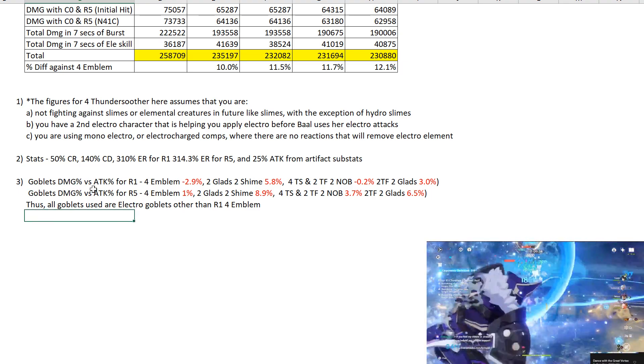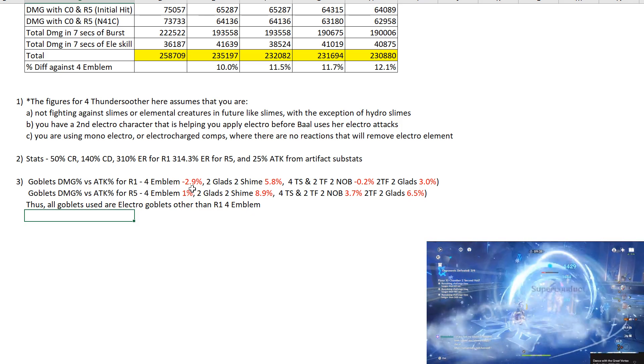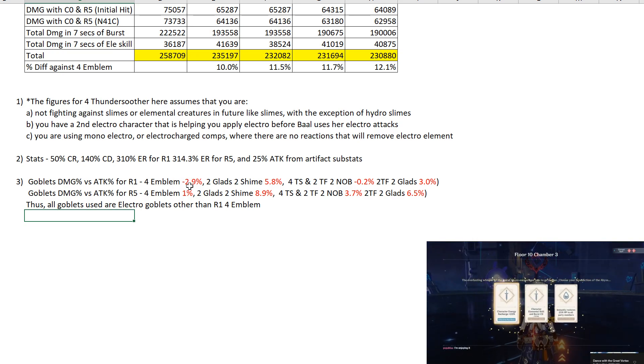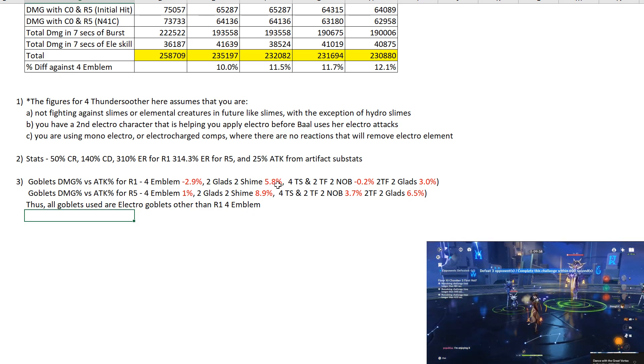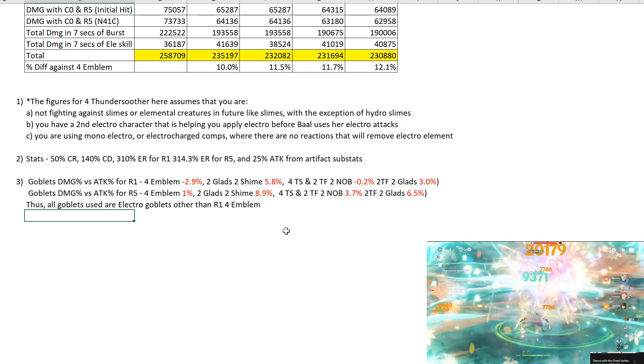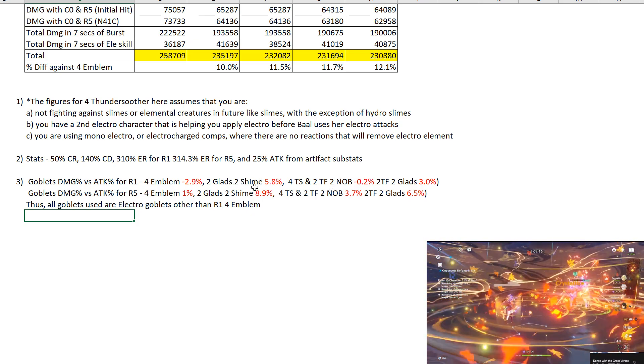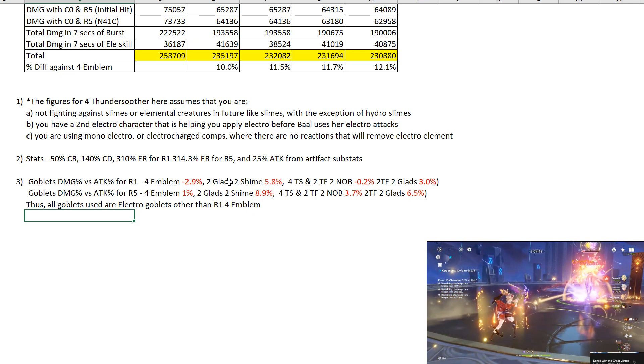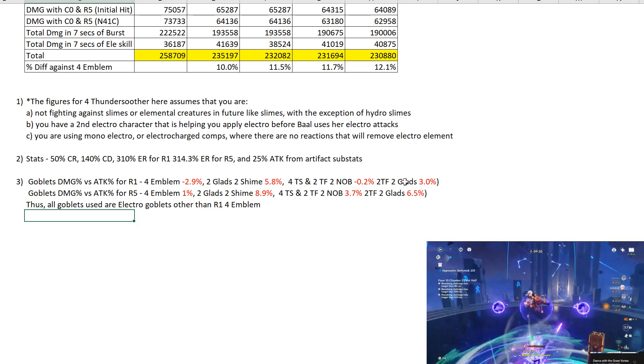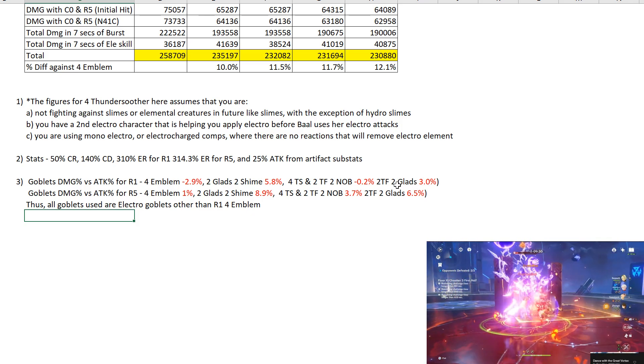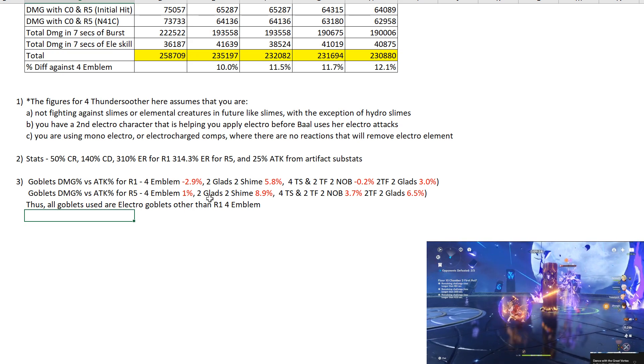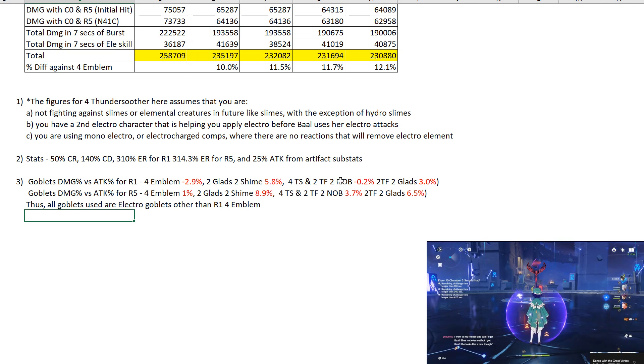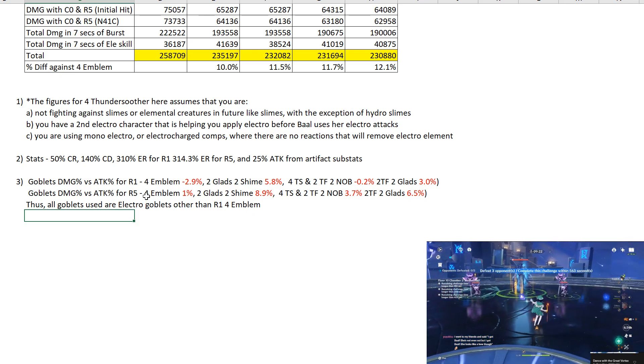Now the third thing I want to talk about is Goblet's damage percentage versus attack percentage for R1. For 4-piece Emblem you see that there's a minus 2.9% which means the attack percent is better than damage by 2.9%. While the rest of the figures if you don't see a minus, if it's a positive figure instead of a negative figure, positive figure means that damage is better than attack. Negative figure means that attack is better than damage by that percentage. For the 4 Thundering Fury and 2-piece Thundering Fury with 2-piece Noblesse not much of a difference really. 2-piece Gladiator and 2-piece Shiminawa 5.8% obviously because it's giving 36% attack bonus. Obviously damage goblet will do better with it. And 2.32% for 2 Gladiator because there is an attack factor here, 18% attack. And also just a reminder you can also use 2-piece Shiminawa. This is for R1. For R5 you'll notice that damage goblet does better throughout.